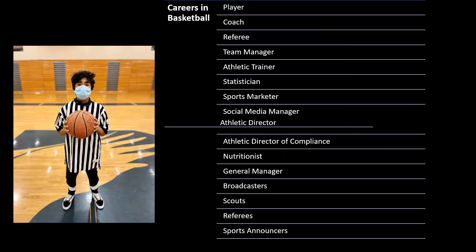Here are some careers in basketball: player, coach, referee, team manager, athletic trainer, statistician, sports marketer, social media manager, athletic director, athletic director of compliance, nutritionist, general manager, broadcasters, scouts, referees, and sports announcers.